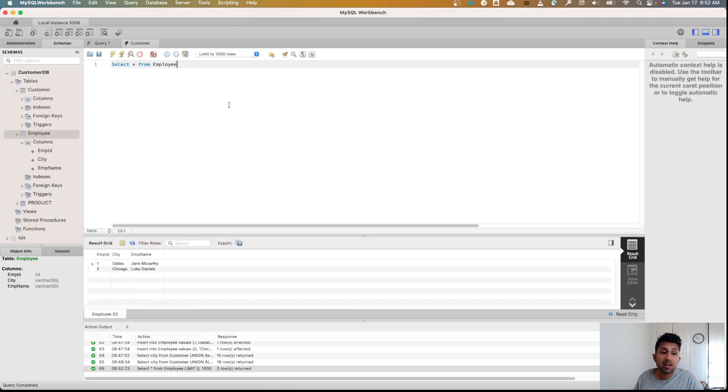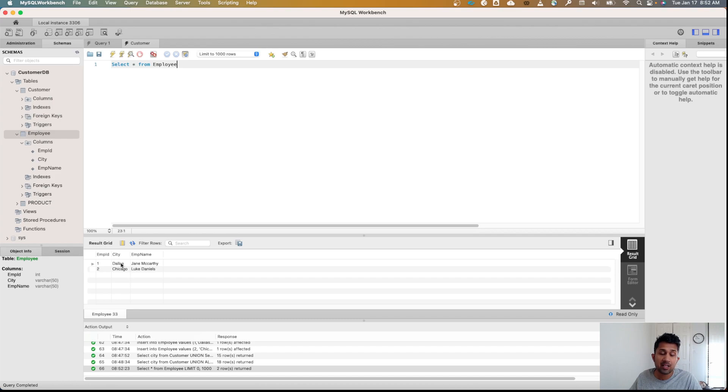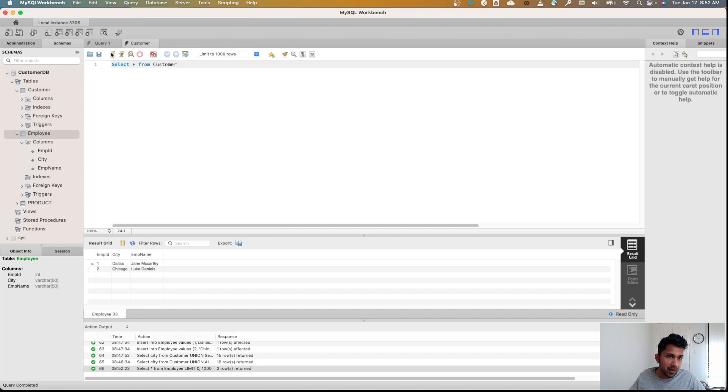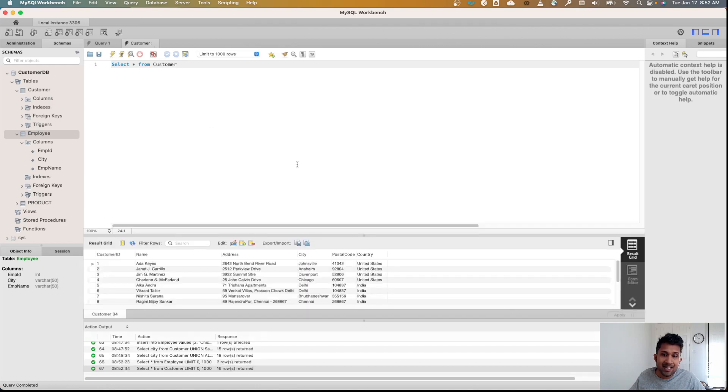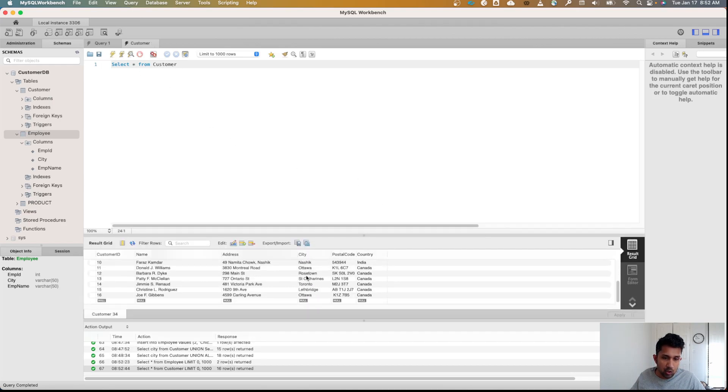Like in the previous example, I have created a table called the employee table. It only has two records. There are two employees: Jane McCarthy and Luke Daniels, and they live in the cities of Dallas and Chicago. I also want to show you quickly what SELECT * FROM customer looks like. We have 16 records here and these are all the cities.